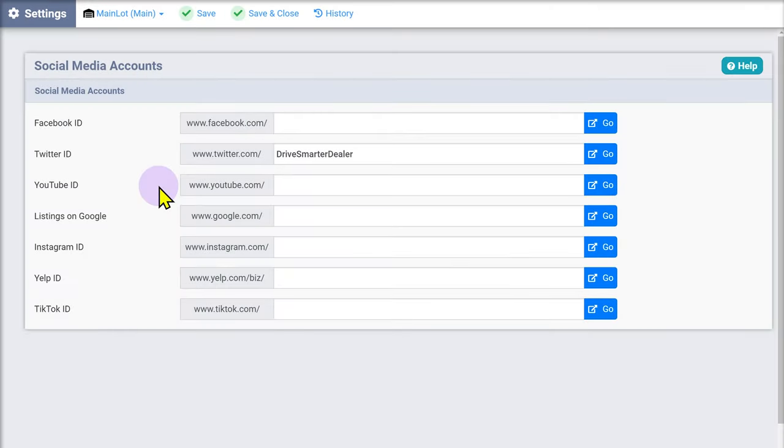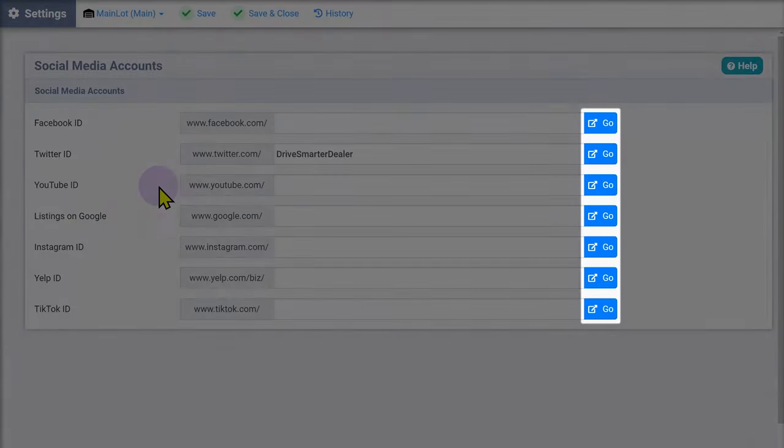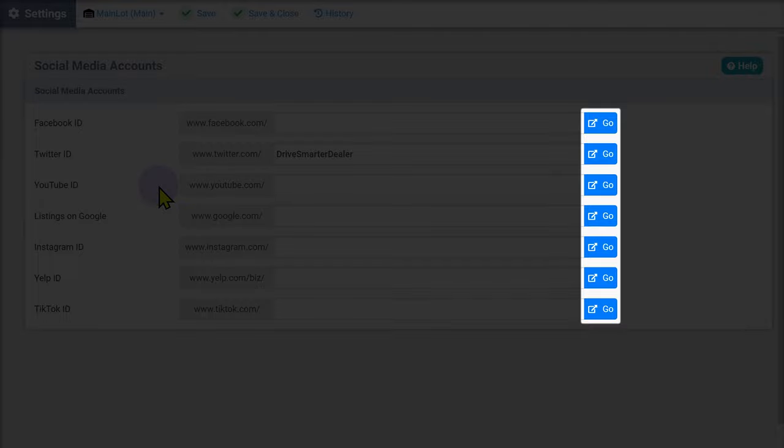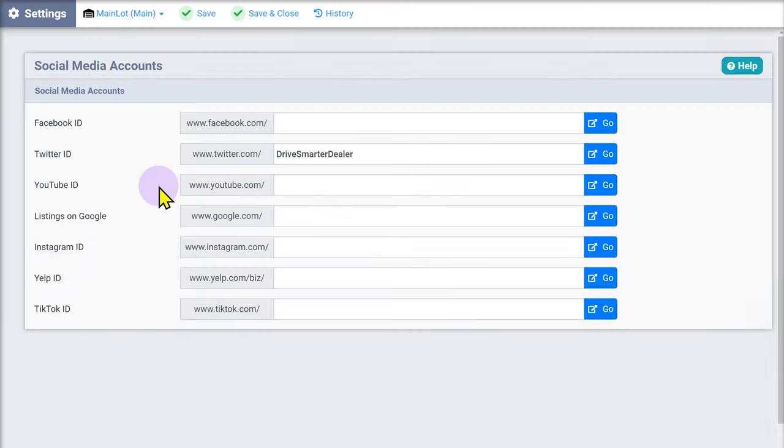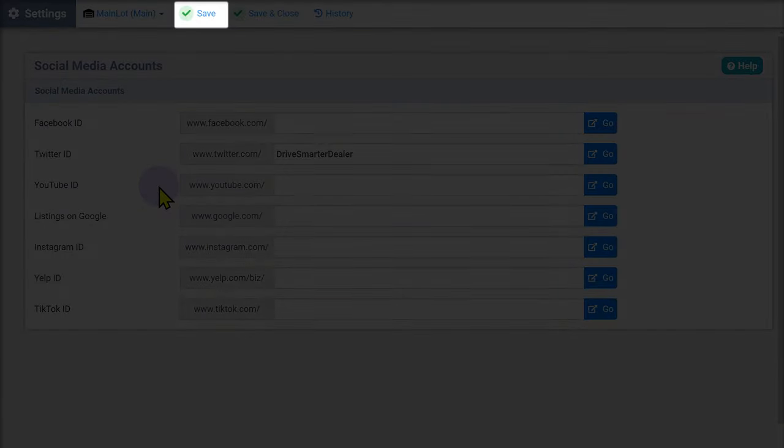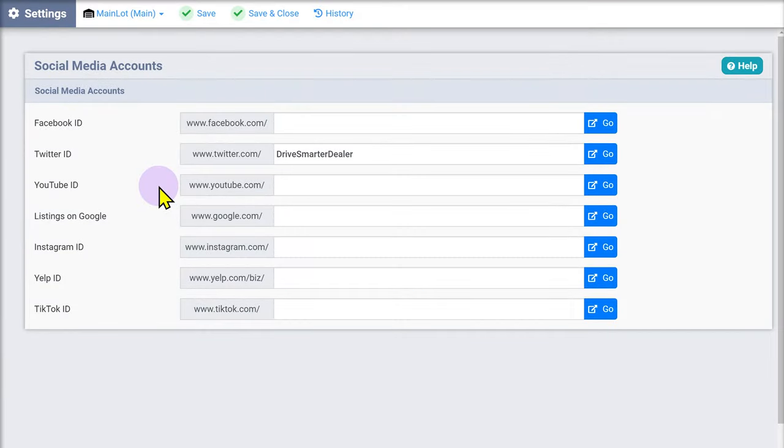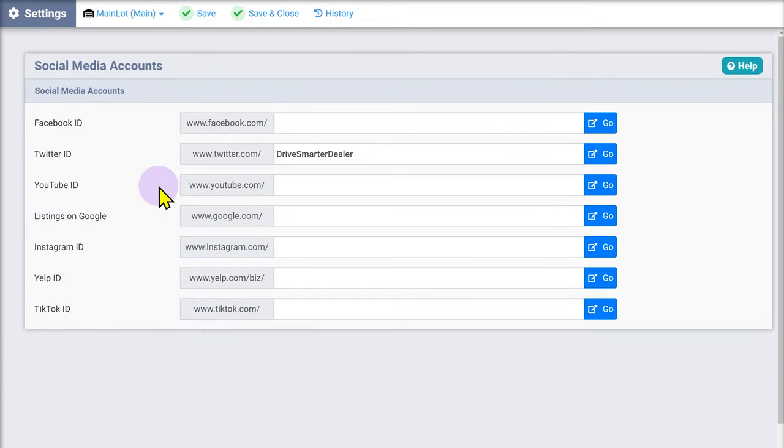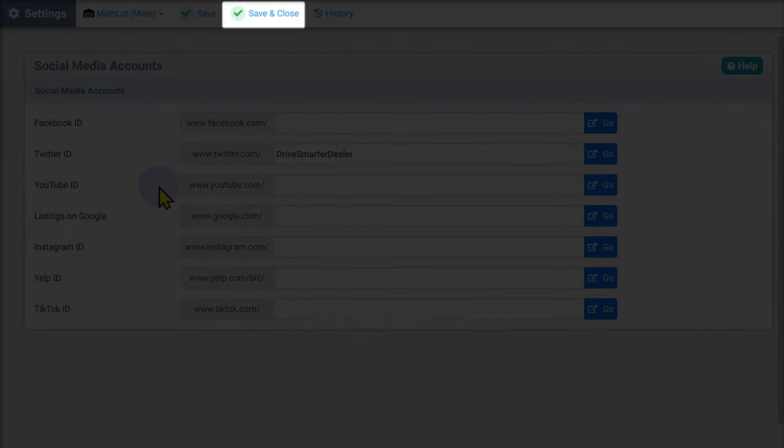Once you enter the account ID, use the go button to verify that you've entered it correctly. You can save at any point during this process. However, once you have filled in the information to your satisfaction, click save and close.